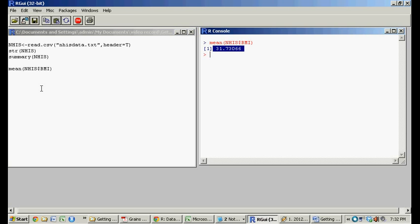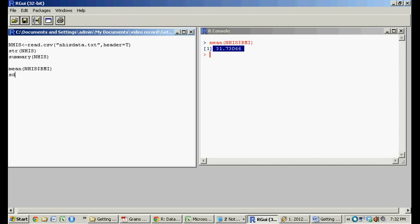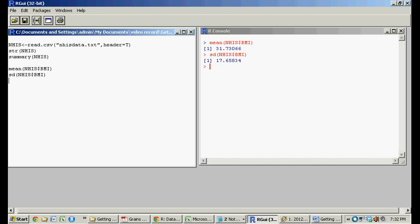What's the standard deviation? NHIS BMI. The standard deviation is 17, which seems like a lot. The variance is... so on. With a variance of discipline.